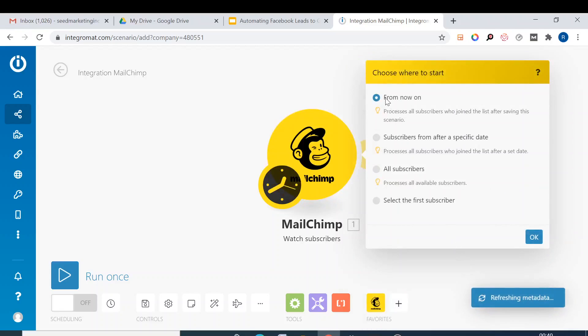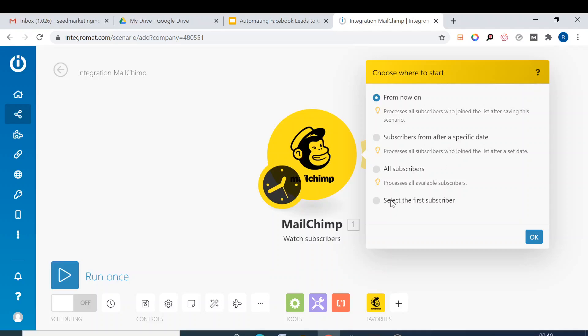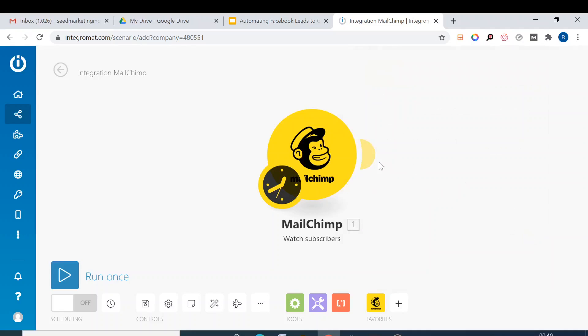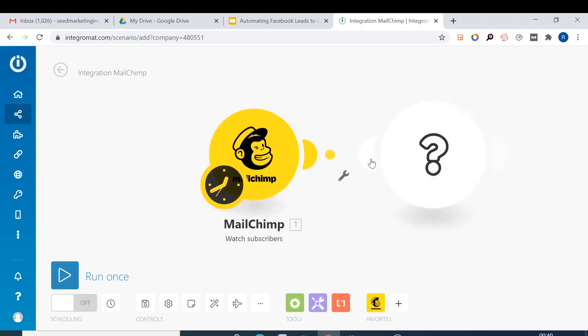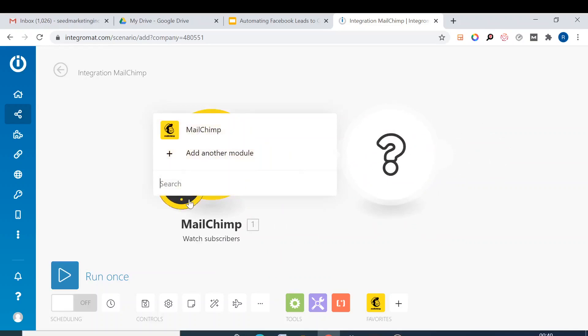Here you can select all subscribers or after a specific date, or you can select the first subscriber. Let's keep it from now on. Then we leave it OK and we go add another module. Here we search for Google Sheet and then add a row.